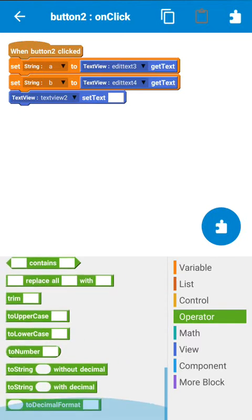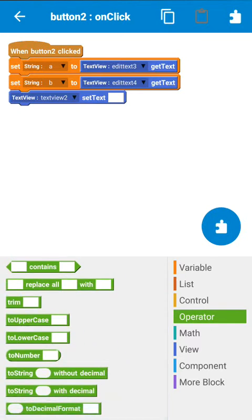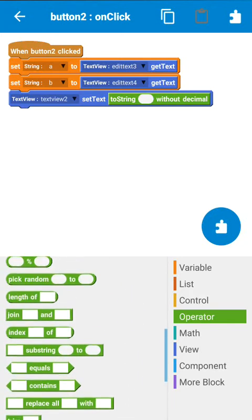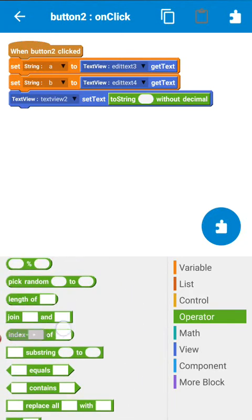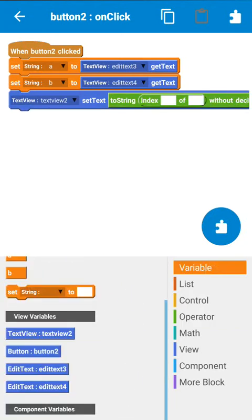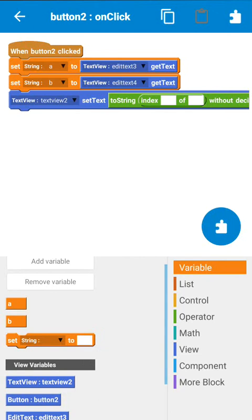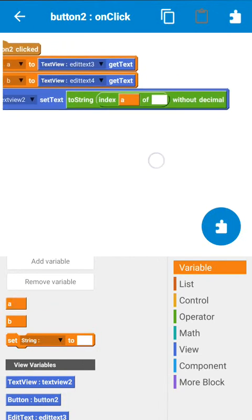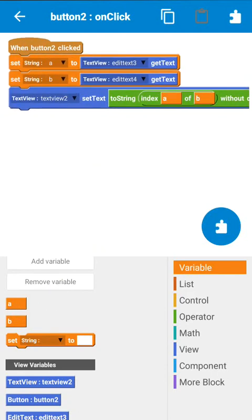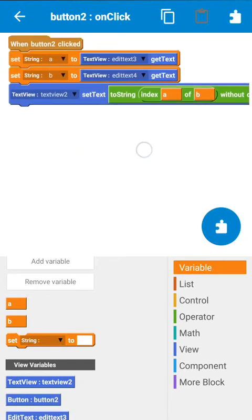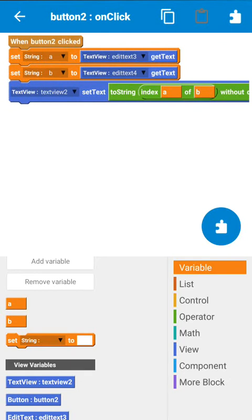Now text view 2 should return a number which will be the position of a in string b. So to find the position of string a in string b, we will use the index operator. Here we will index a in b, so this will find the contents of a in contents of b and give the position of it as a result.